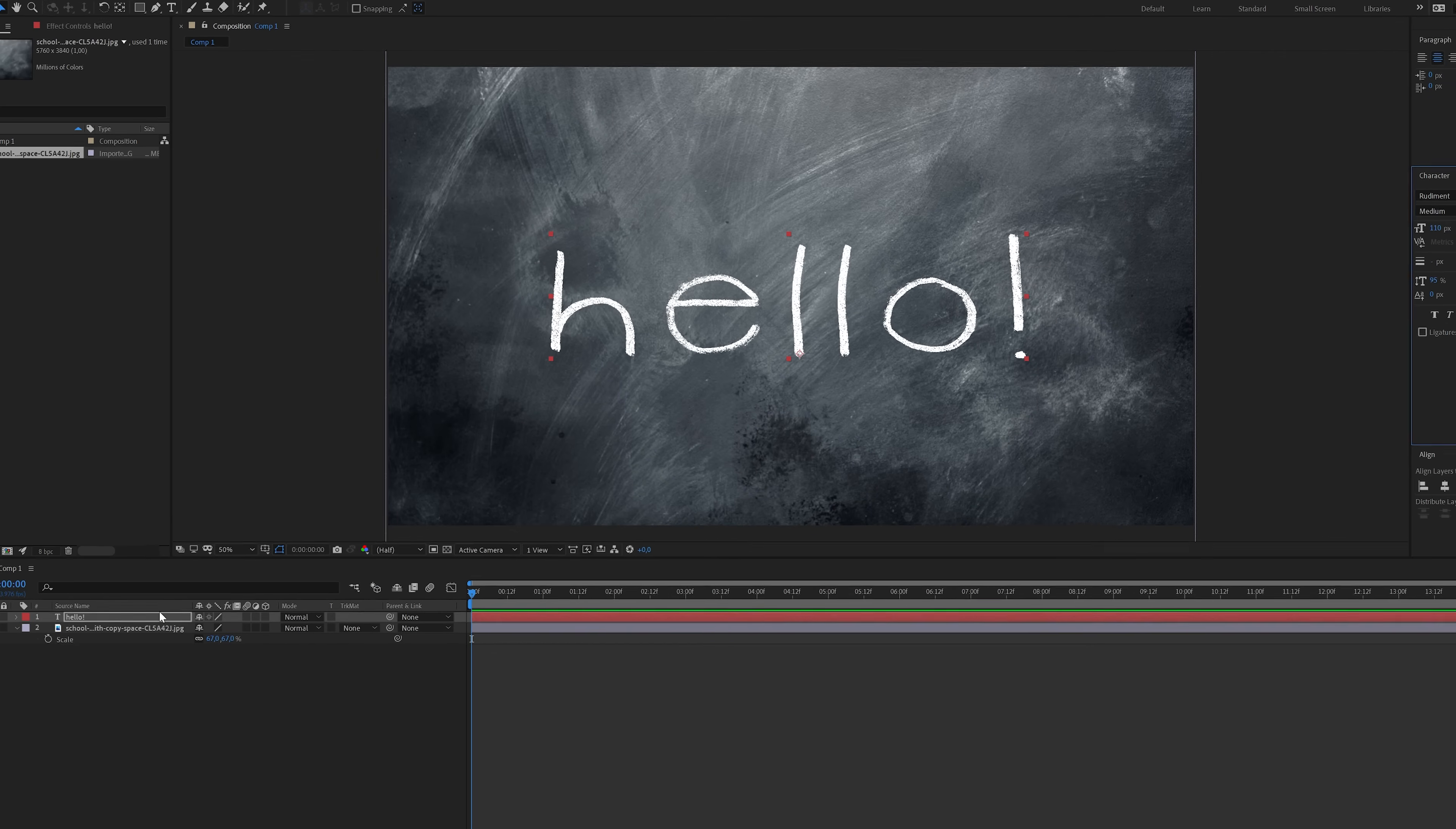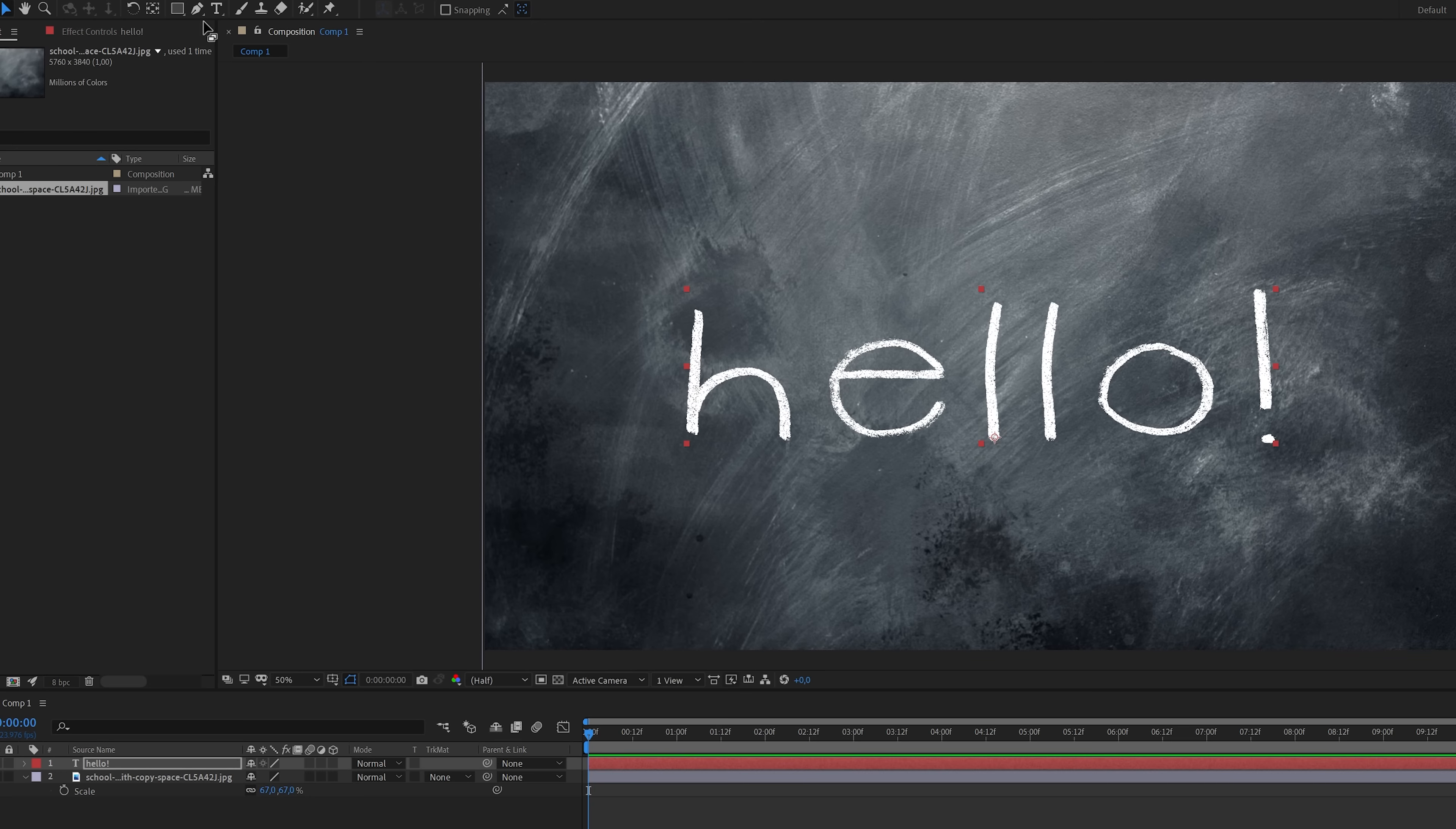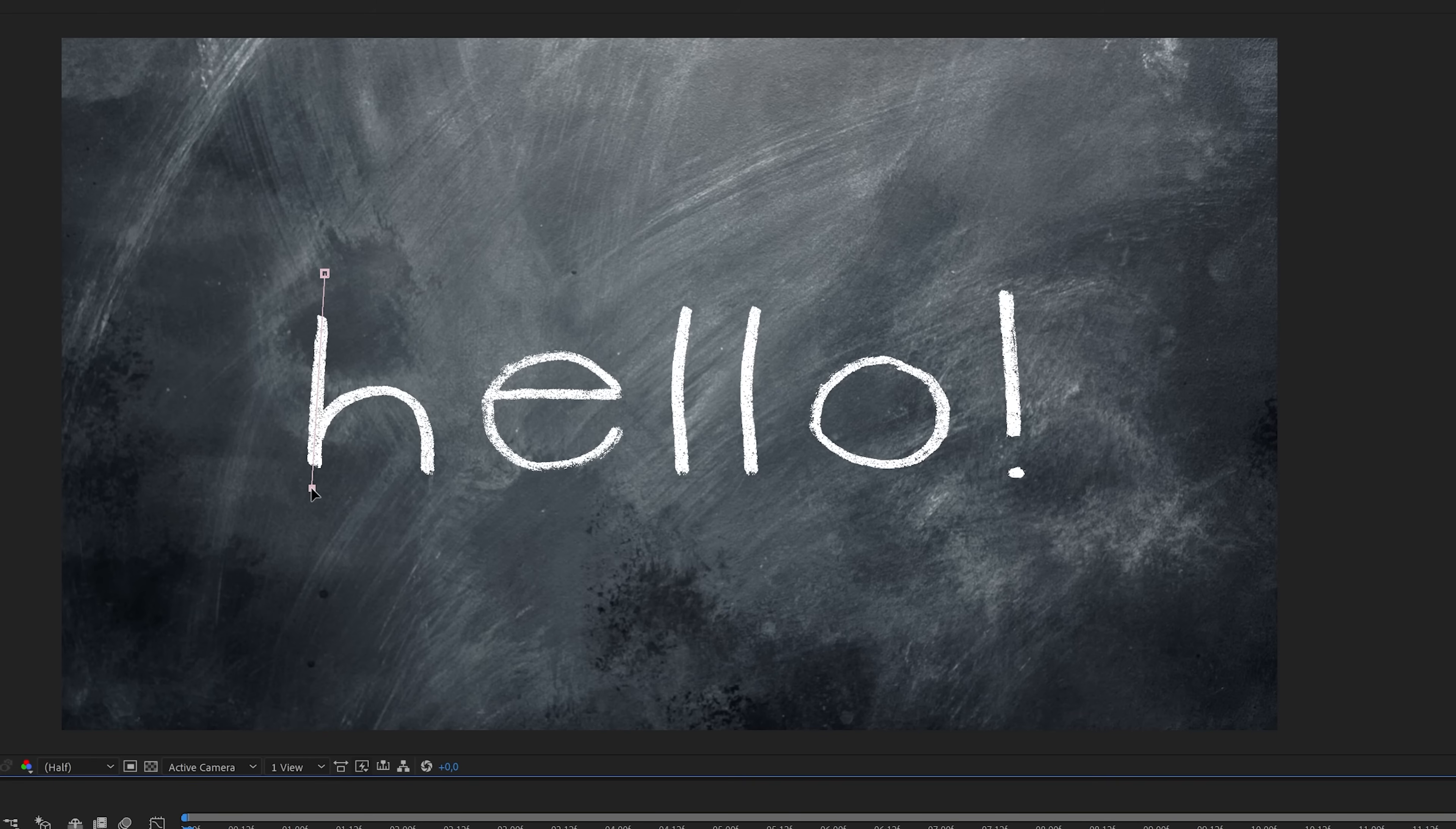For the next steps make sure you've got the text layer selected and then head over to the pen tool which you can find here or hit the G key to enable it. And now I'm going to draw mask lines by left-clicking in the frame. I'll do this in the same direction that I would normally write my characters to create a natural handwritten flow or look.